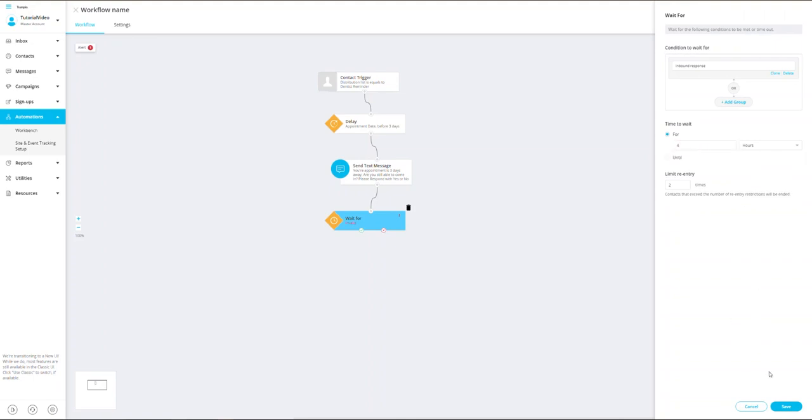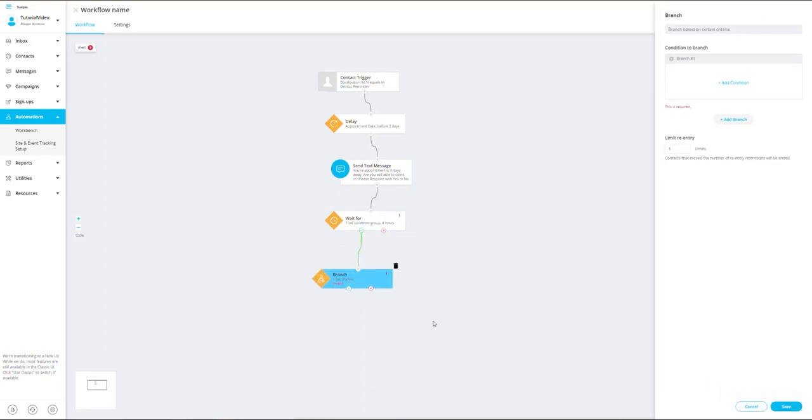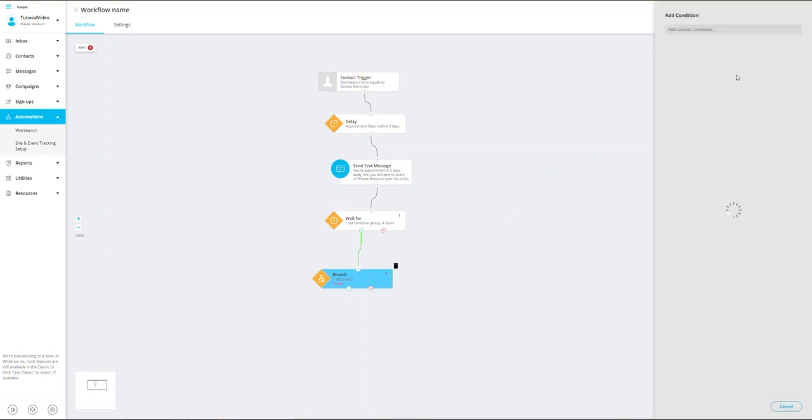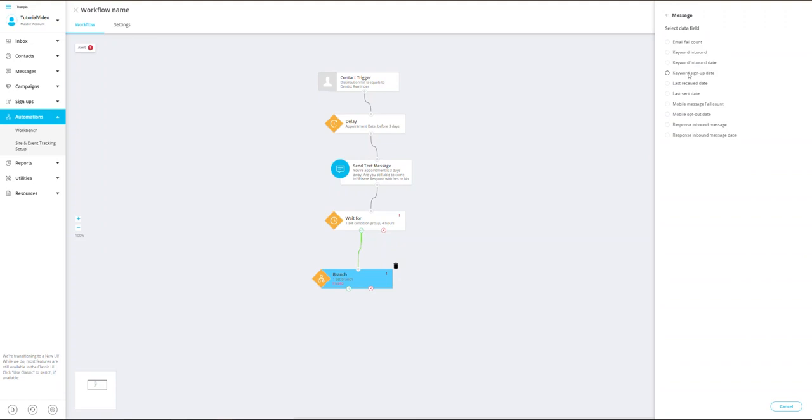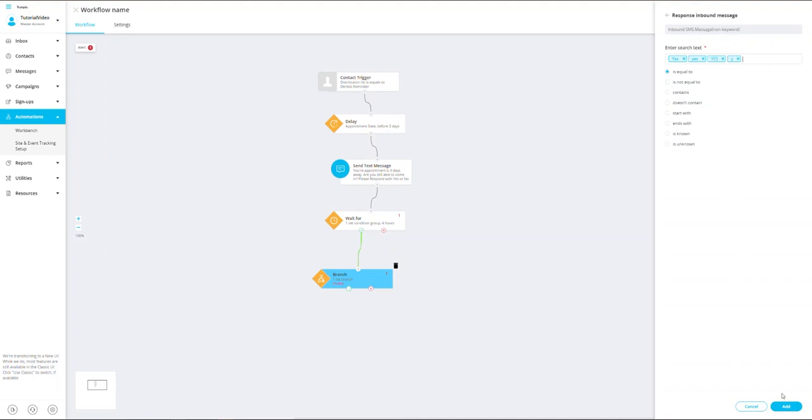Next, we want to drag in a flow control branch. These branch systems are set on particular criteria. The criteria I would like to set up is for an inbound response. So I will click on the branch and set my first condition. This condition is going to look for particular responses to my message. I'm going to select the response inbound message, which will be equal to yes, uppercase yes, and enter in any other particular answers that we might receive in the original text message.